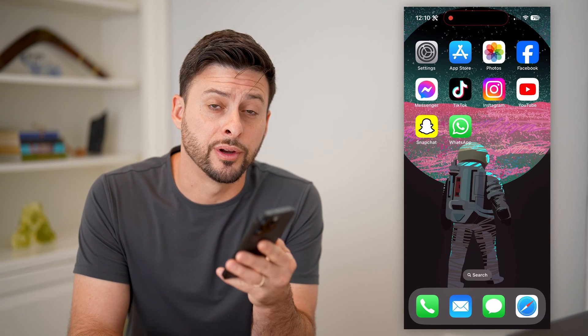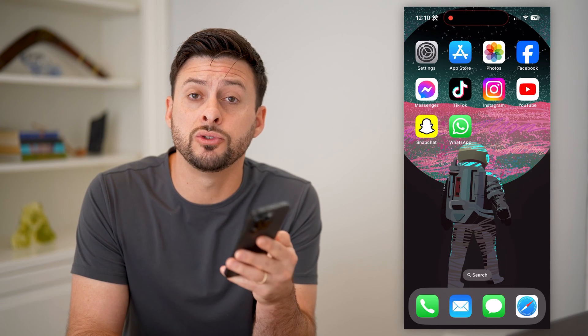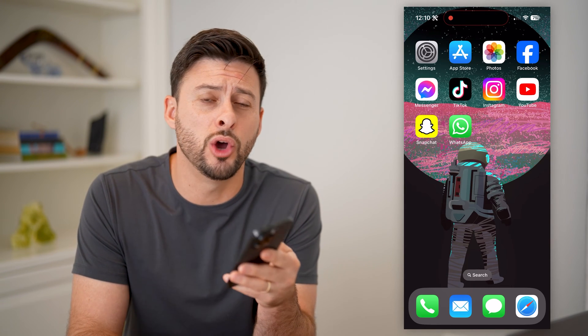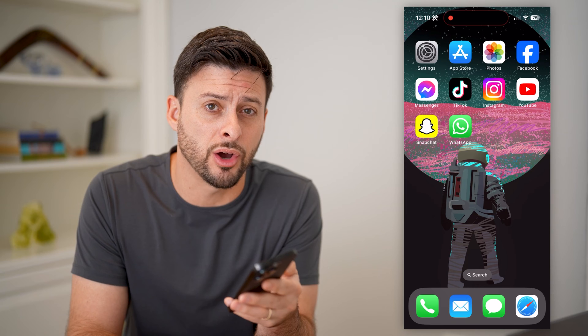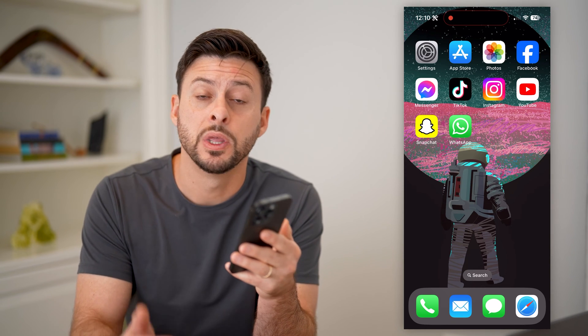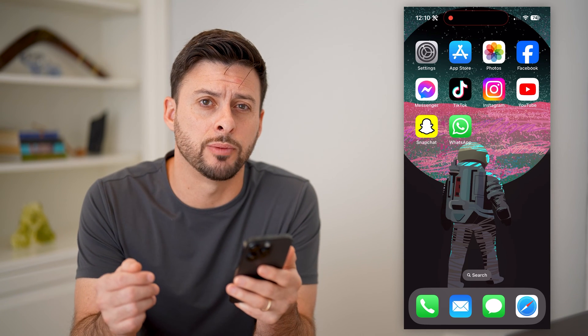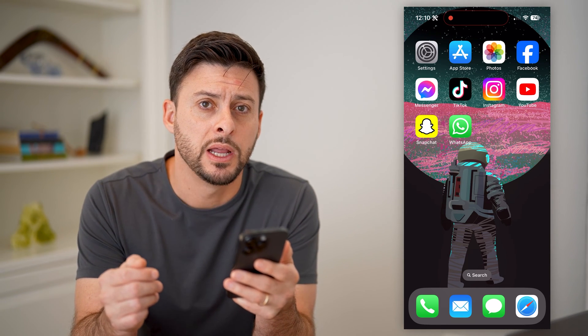Hey guys, Trevor here, and in this video I'm going to show you how to block no caller ID calls on your iPhone. It's pretty quick and easy, so let's jump right in.